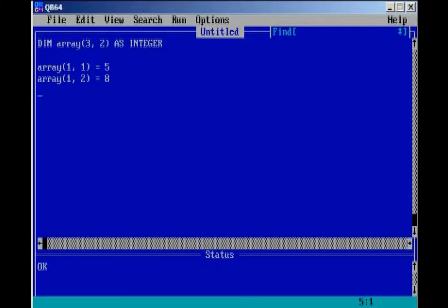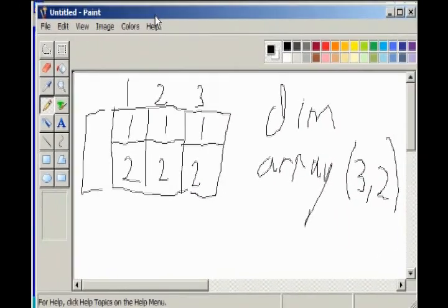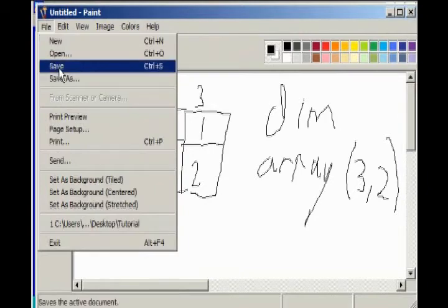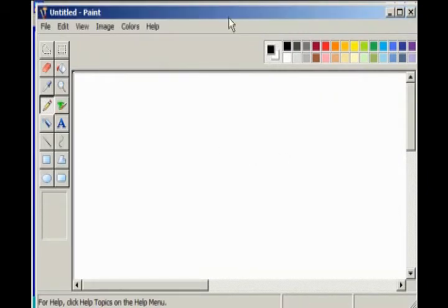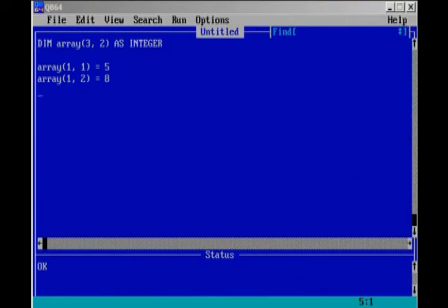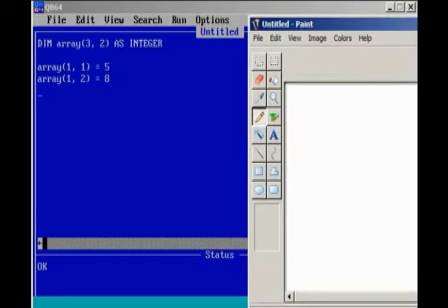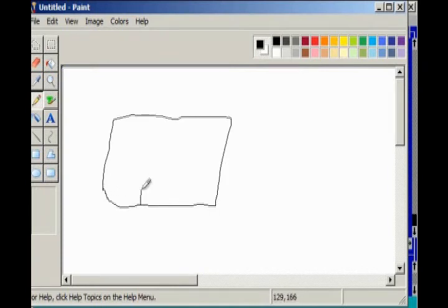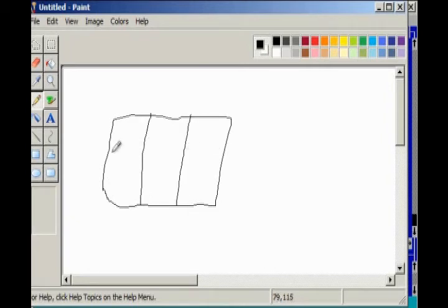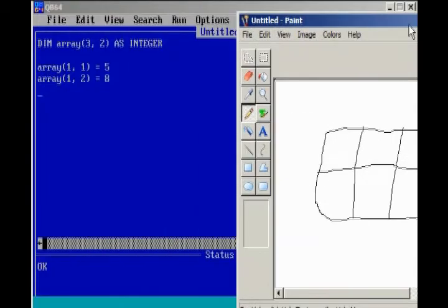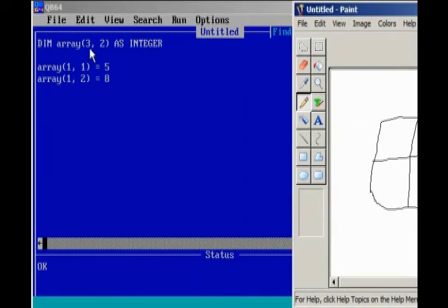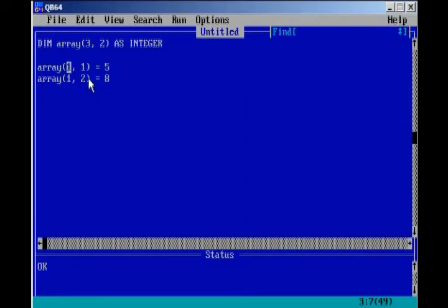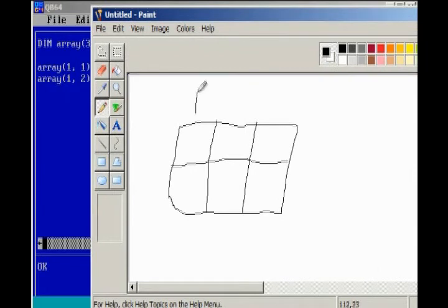I'm going to go back to paint right here and erase this because we made a new array. We have a three by two array. So this is going to have three columns and two rows. We have column one, row one, and that's going to equal five. And we have one, two equals eight. So we'll look at column one, row two, and that will be equal to eight.